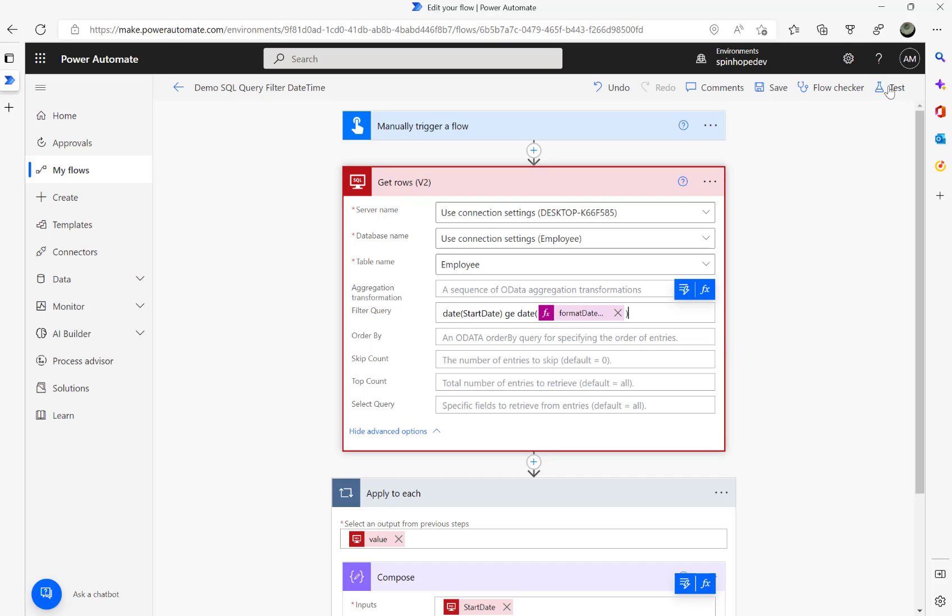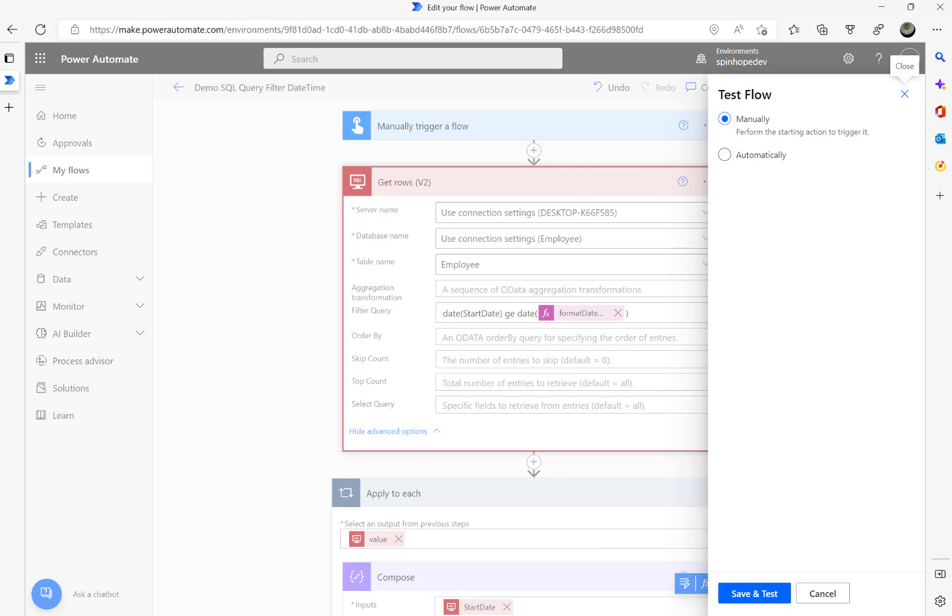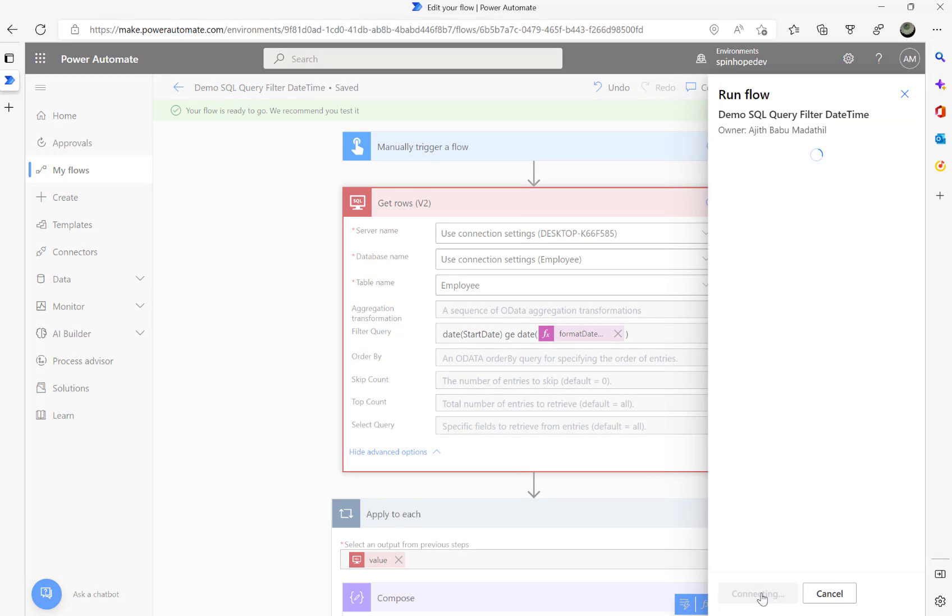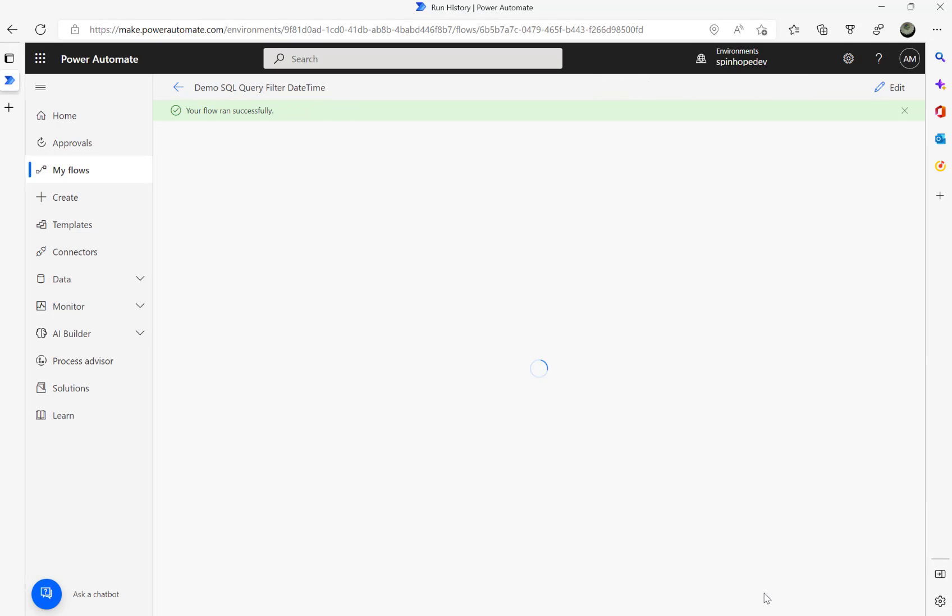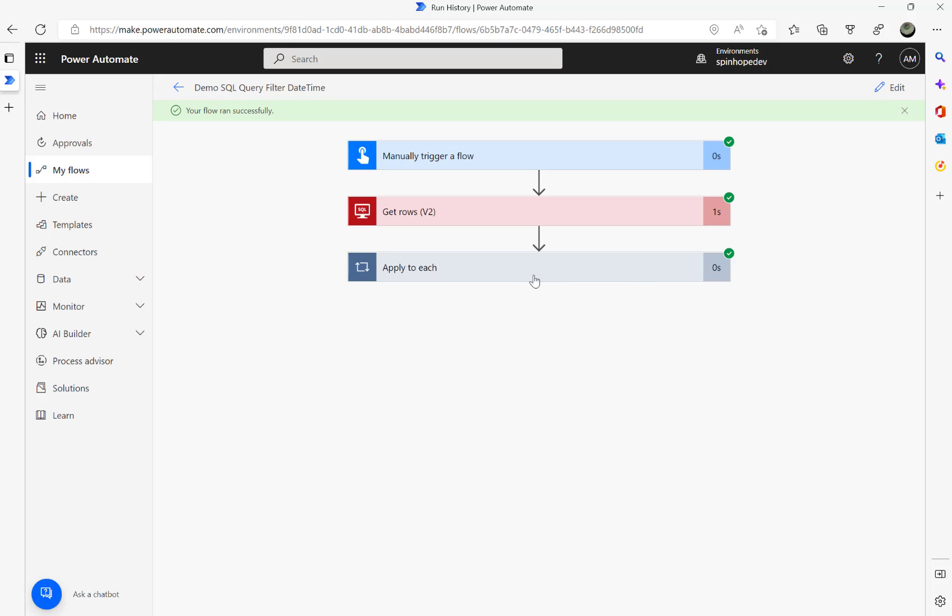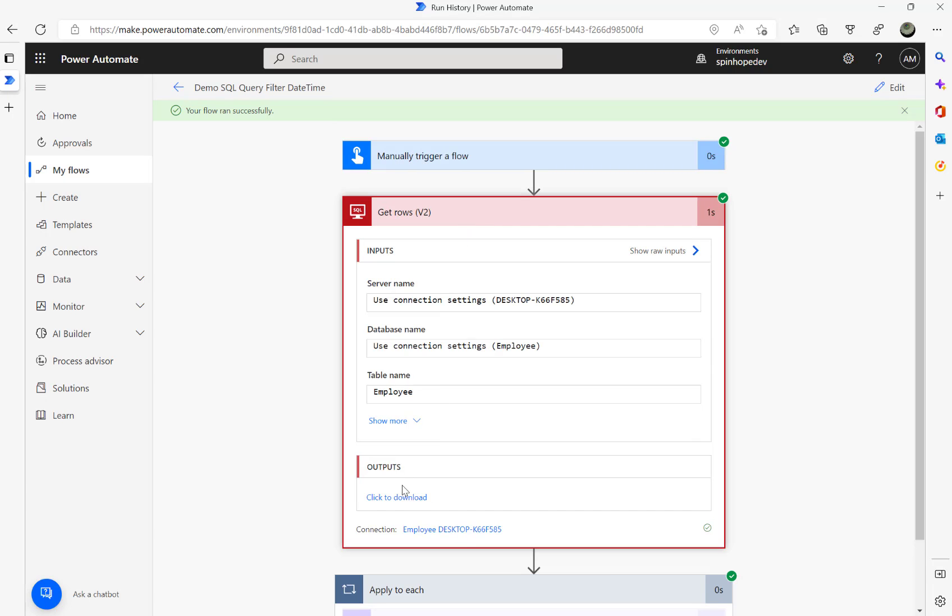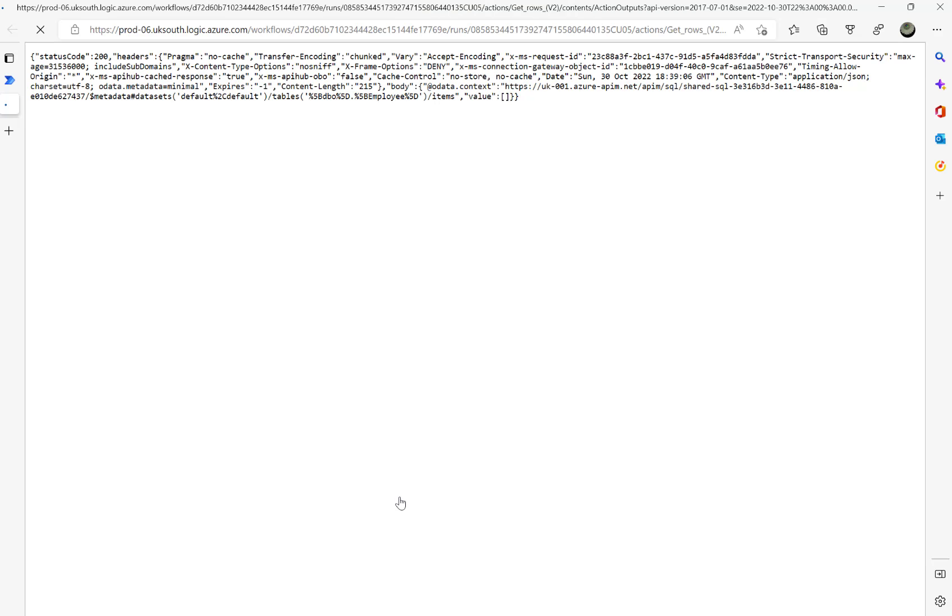Now if I try to run this, see there is no record. At least it's not failing now. Earlier we got a failure because the value was nothing there. If I click on the output, you can see here the value is not there, but still there are no records.